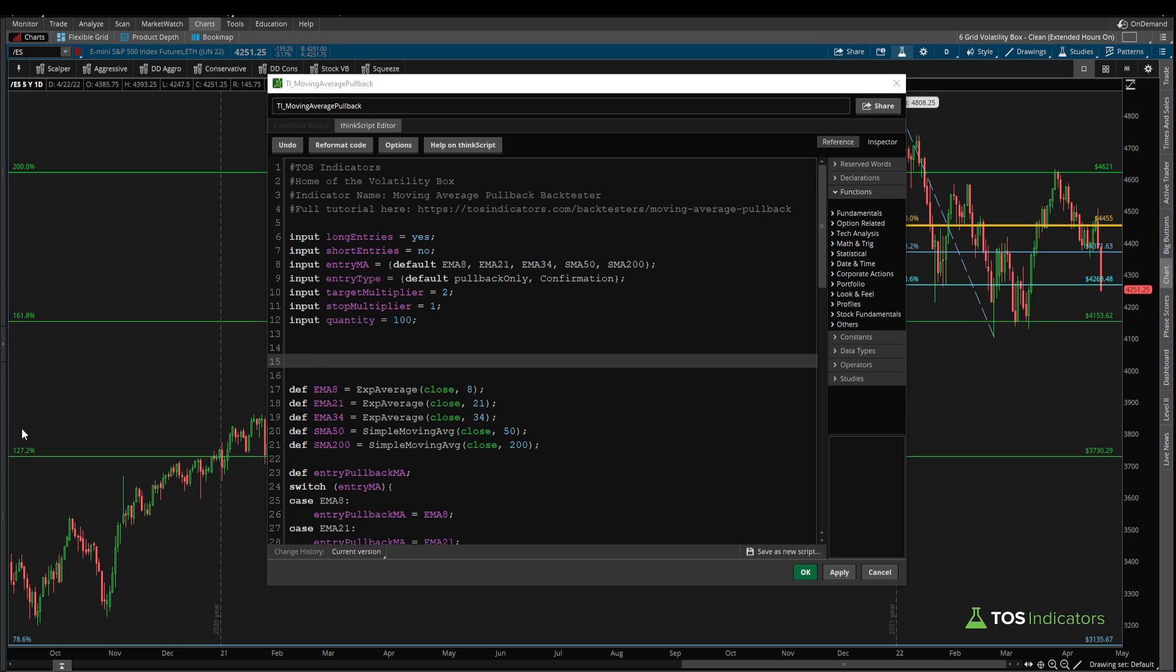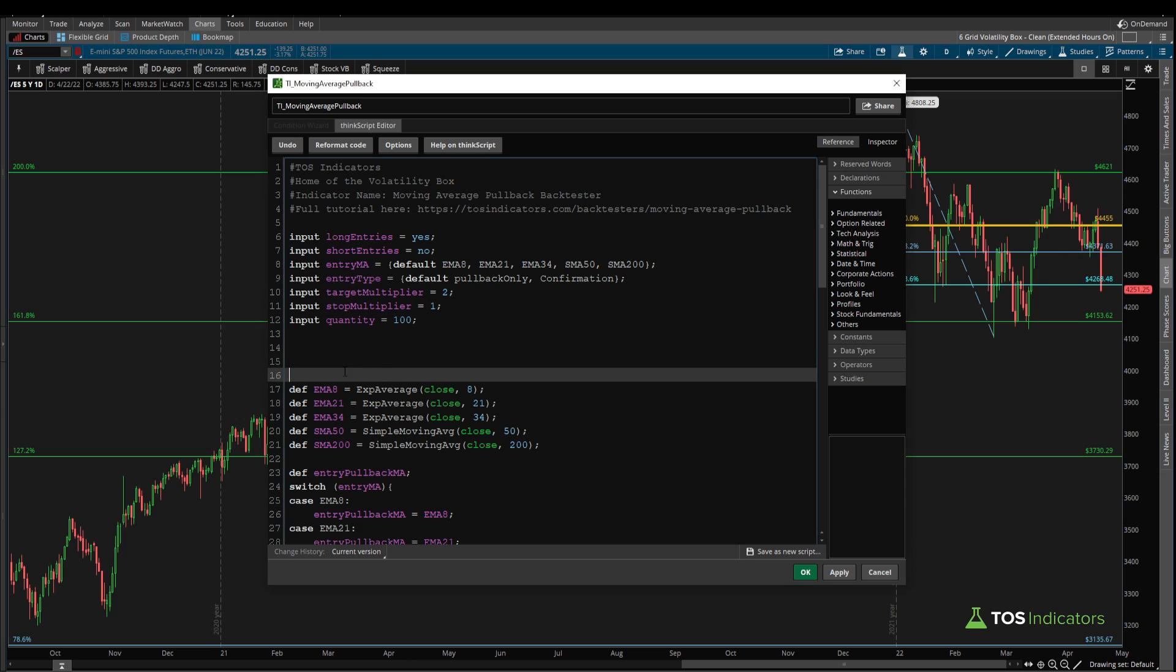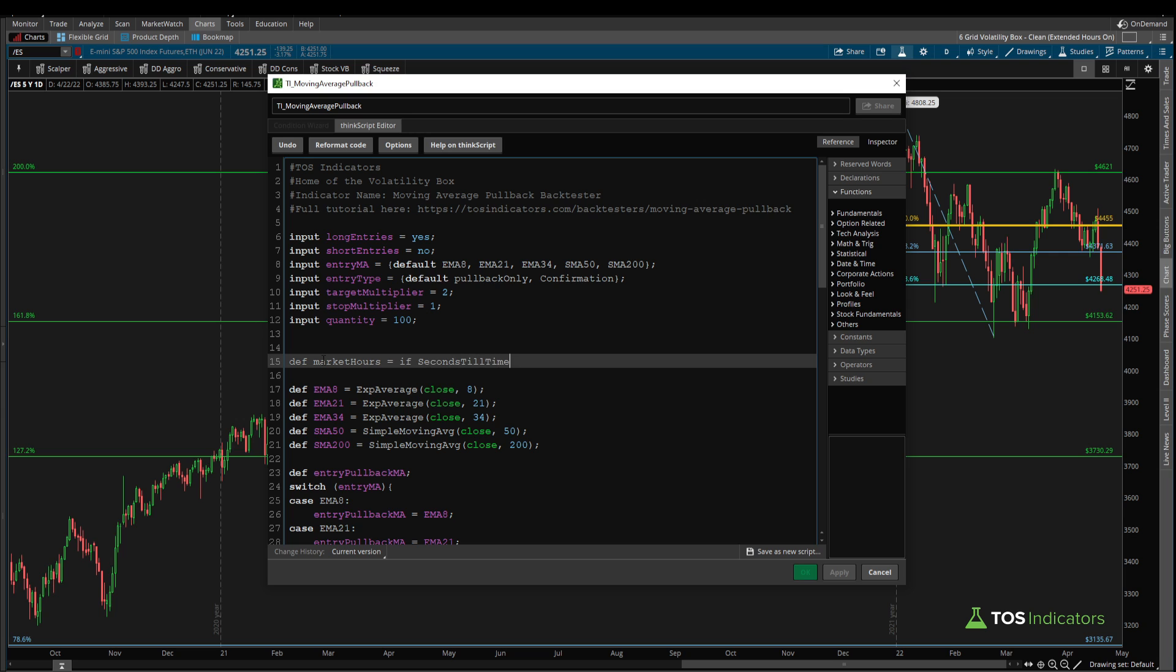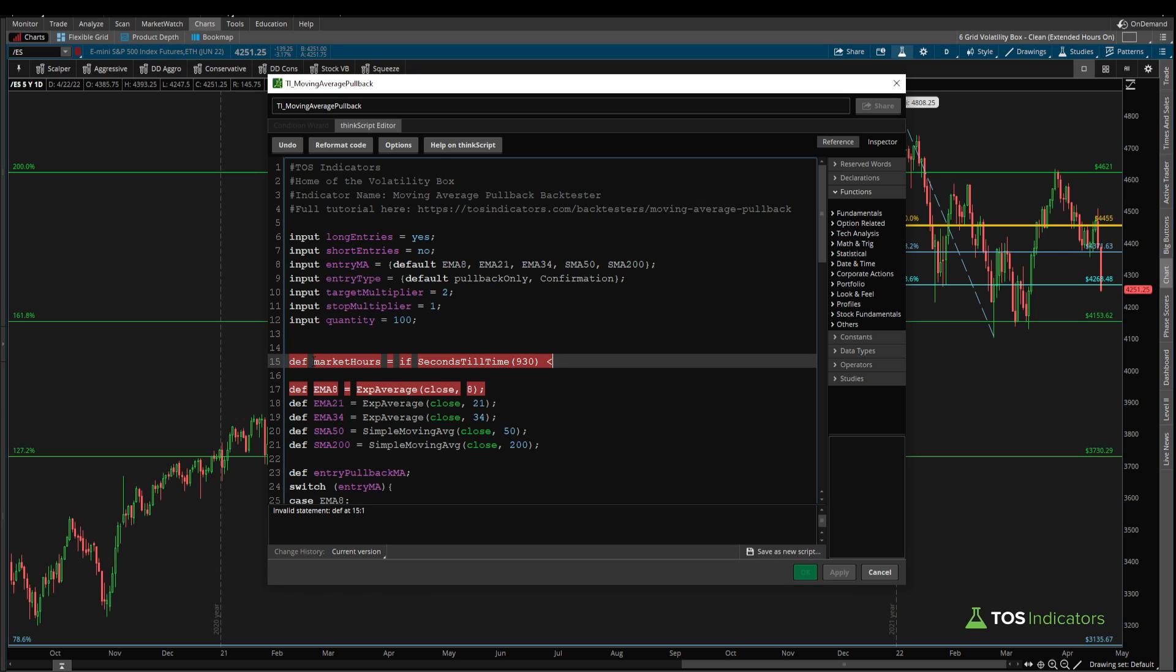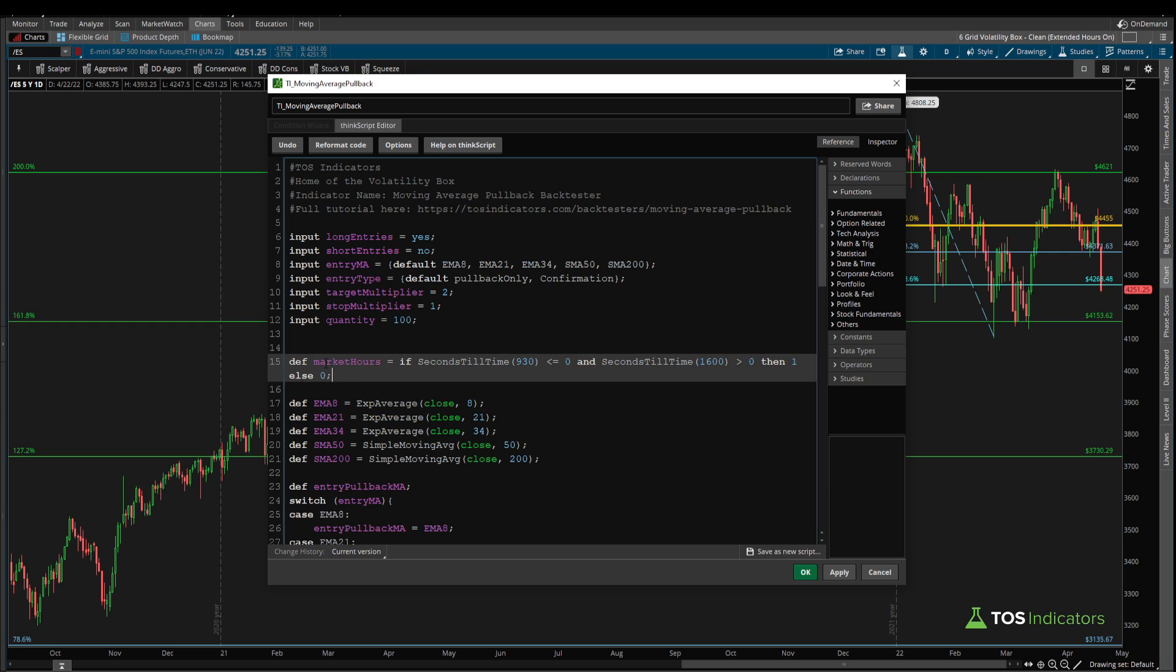I'd like to specify which time period I'm looking to try and trade, so we want to narrow this down to regular trading hours only. I can say def market hours is equal to if seconds till time 930—all times using this seconds till time function are in eastern standard time—so here we're looking to check if our seconds until this time are less than or equal to zero, meaning we are now at this time or beyond it. We'd also like to check that our seconds till time for when the market closes, which is 1600 military time, is greater than zero.